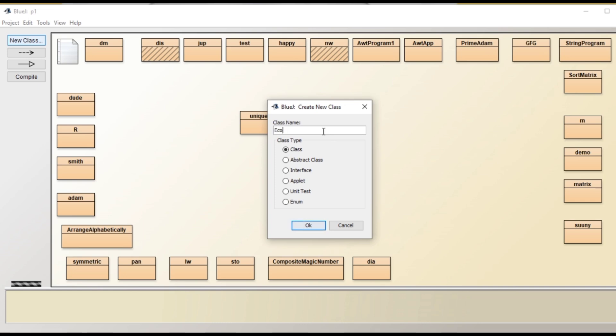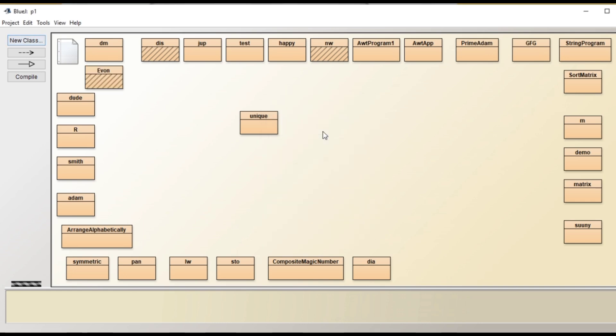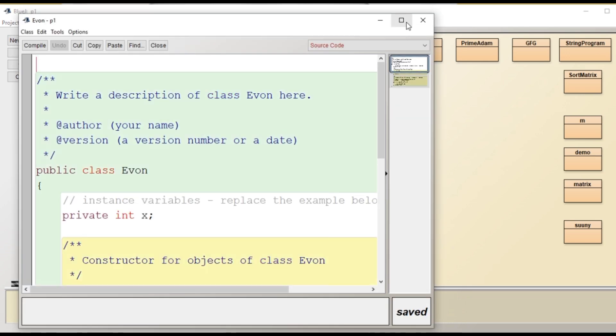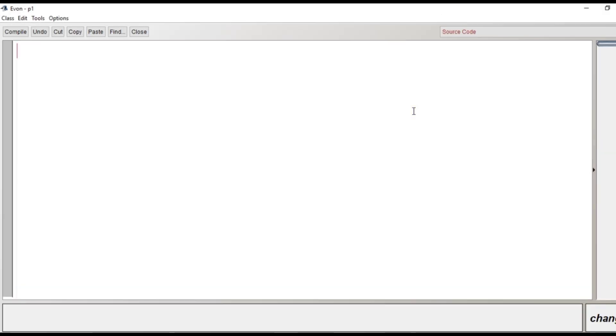Let's create a new class here with the name Evon. Let's click OK and then we will double click on the class. Then the code window gets opened. Now we will clear the screen and we will start writing the code.